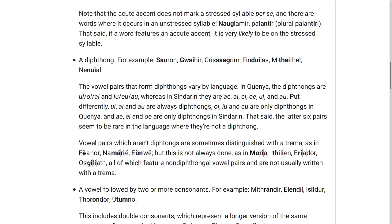Also, sometimes if there are two vowels next to each other and they aren't a diphthong, that is marked with a diaeresis character, such as in Thëanord, or Namárië, or Eönwë — so that's an O and an E with a diaeresis — but that's not always the case.